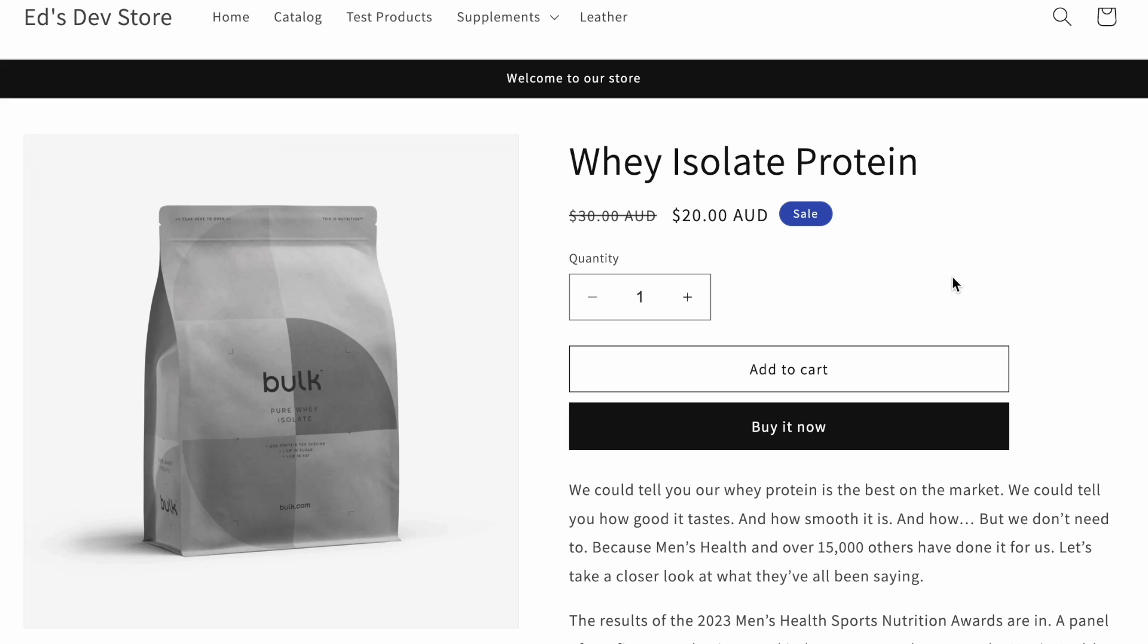In most Shopify themes, when your product goes on sale, it looks something like this. You have the old price, the full price that is crossed out, you have the new price here, and you might have something like a sale badge.